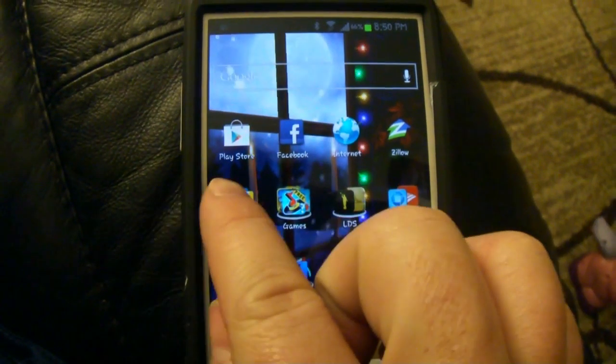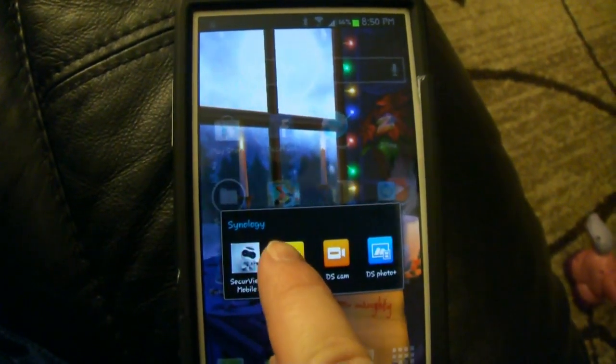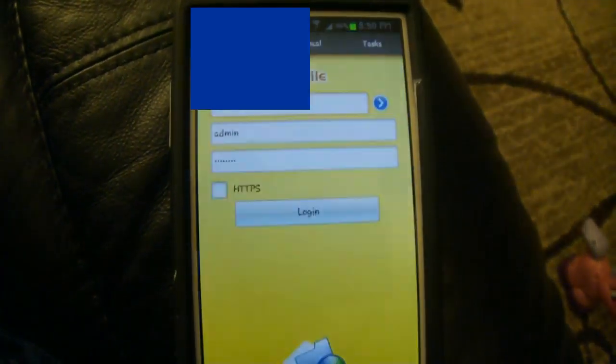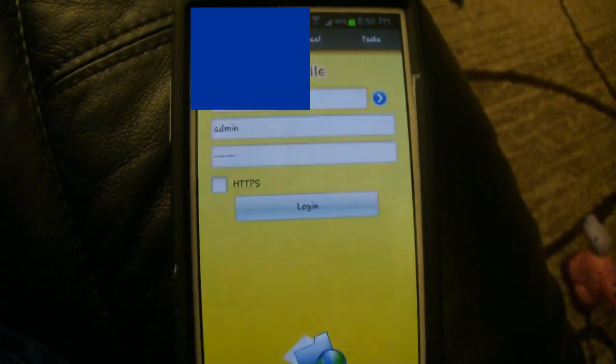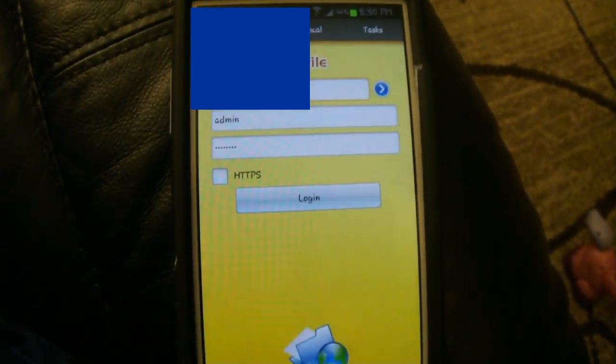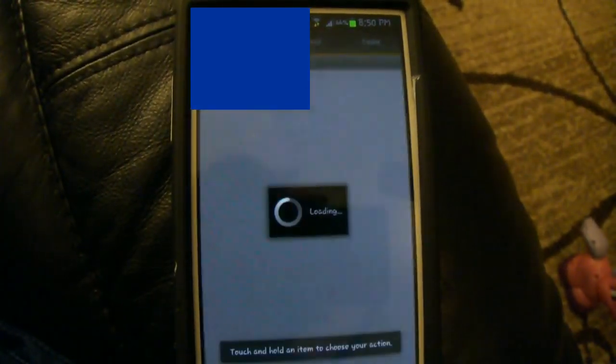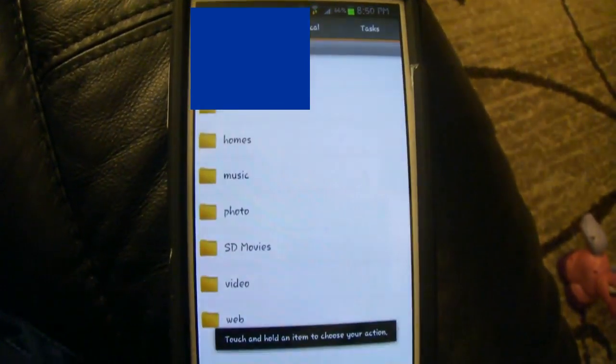The last of the Synology apps I wanted to show you is this DS file here that also brings up all your files and your audio station. I'm sorry, your disk station.